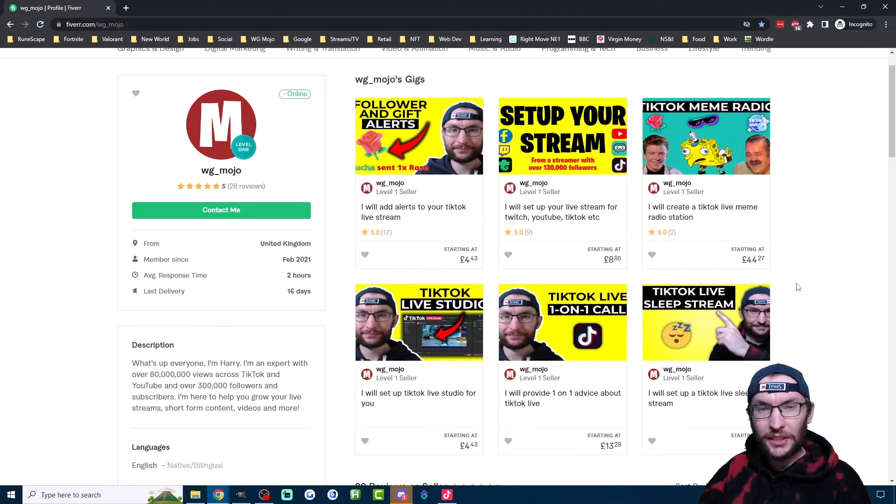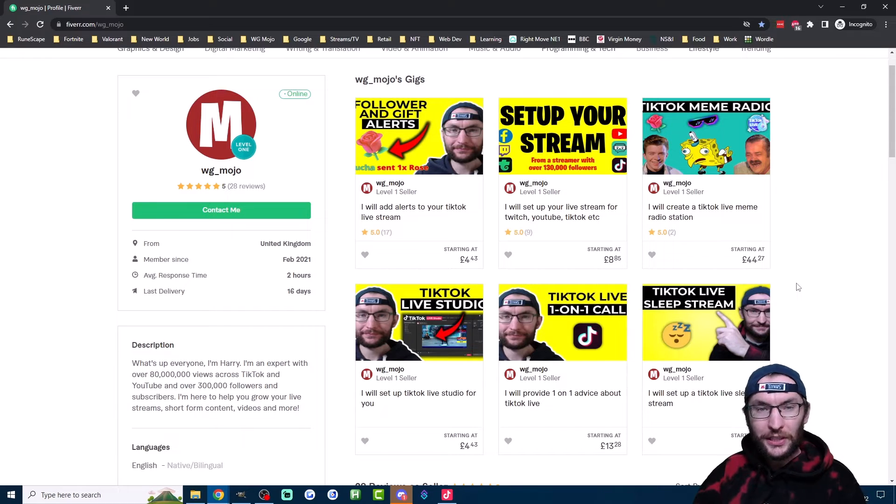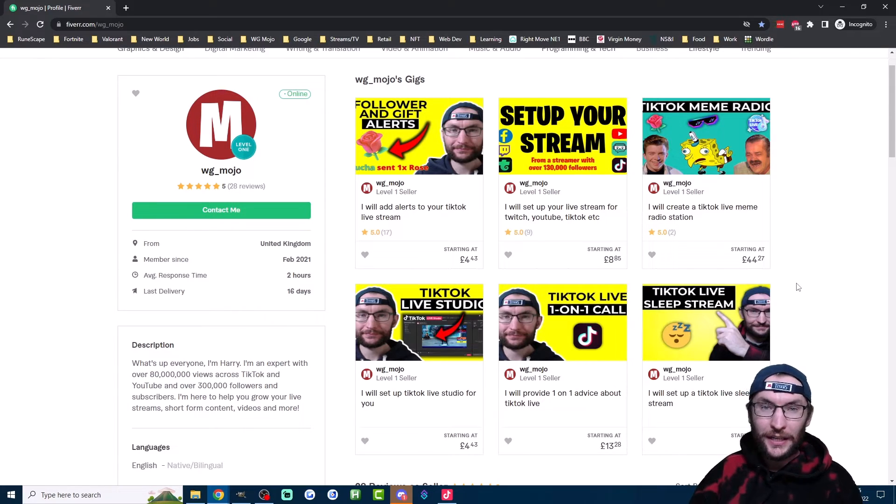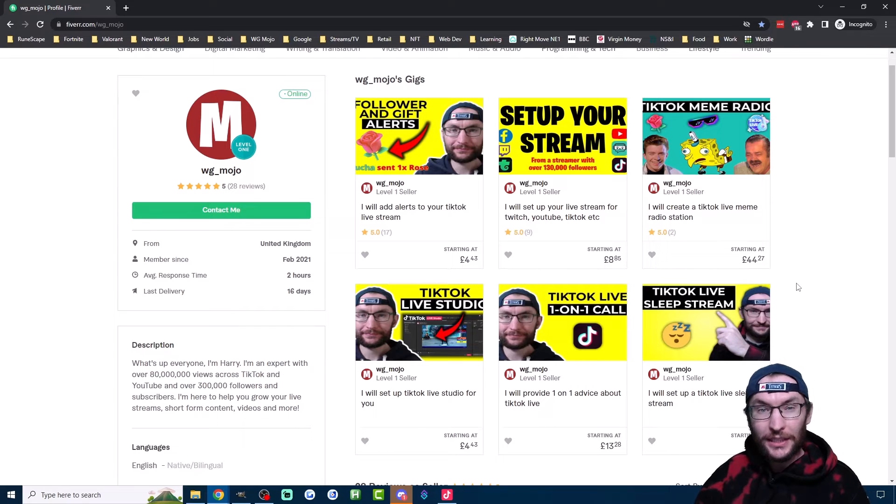Now we'll look at some alternatives to Live Studio's alerts. But just quickly, if you're looking for any personal help about anything to do with TikTok Live, check out my Fiverr page. It's in the description and I'll be happy to help.